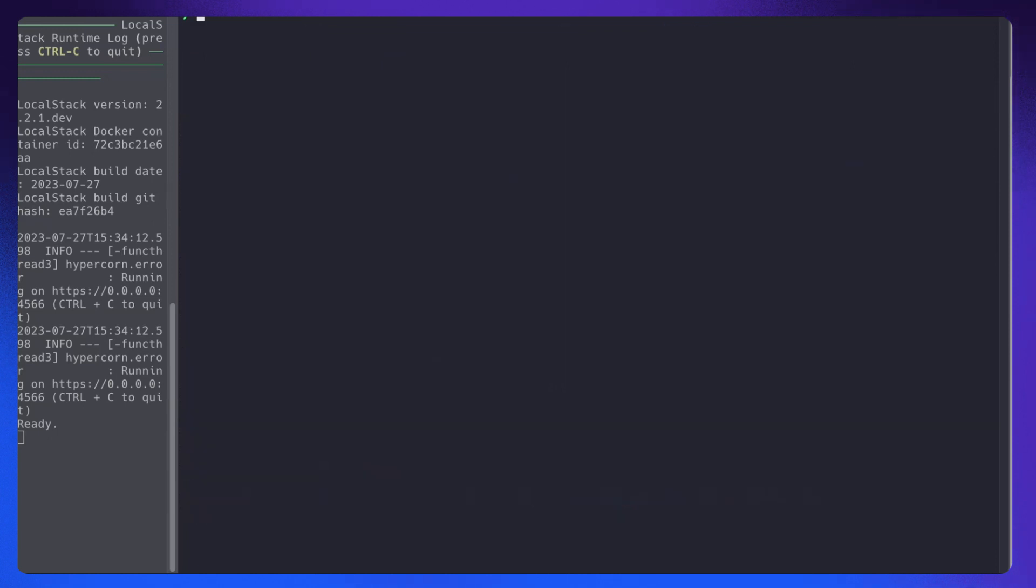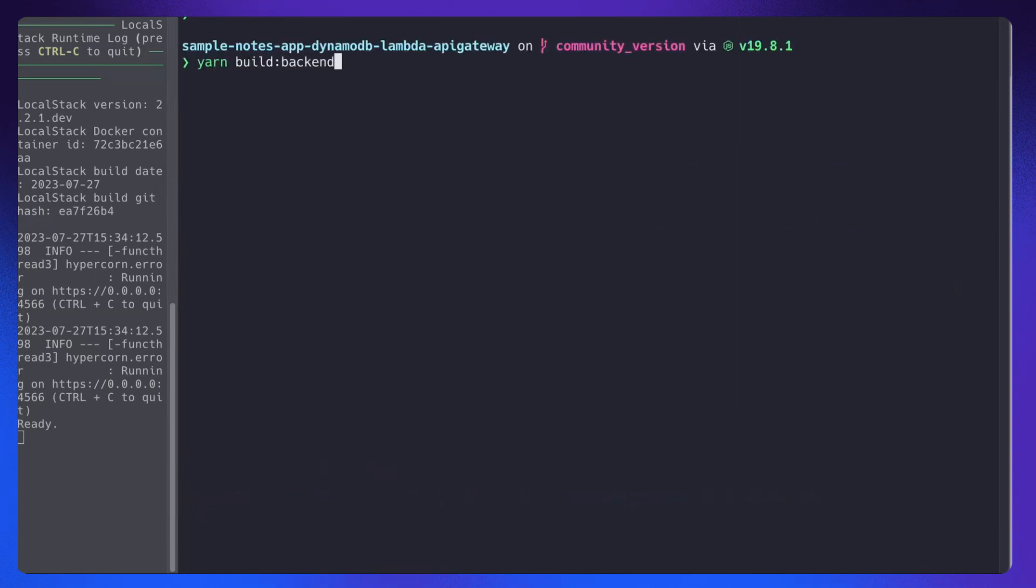Cool. So now to build the Lambda function, run the following command: yarn build backend.